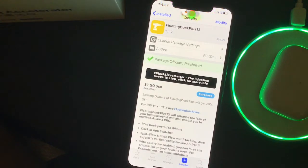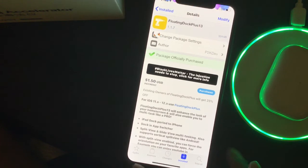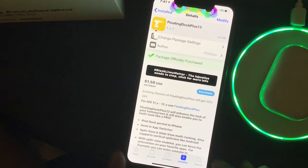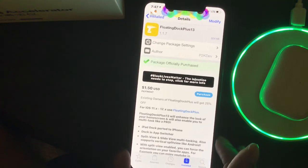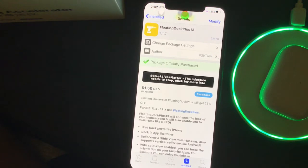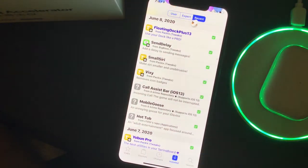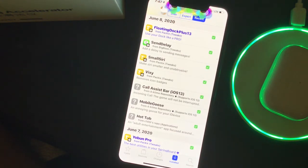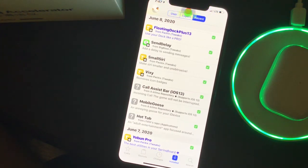Welcome to my channel. Today we're going to talk about a few Cydia tweaks you can download and install on your device. It doesn't matter if you're using unc0ver or checkra1n jailbreak — this will work for either one. If you have Cydia, these tweaks are going to work. They're really nice tweaks and they're perfect for any device: iPhone, iPad, or iPod Touch.